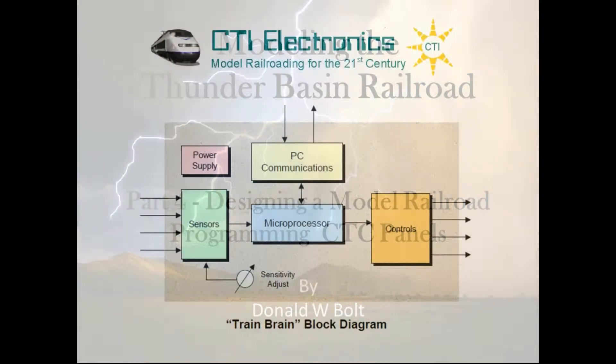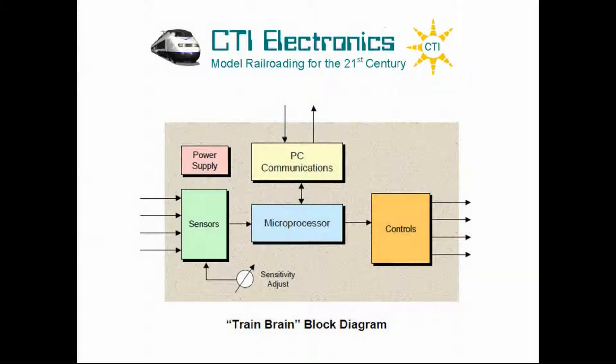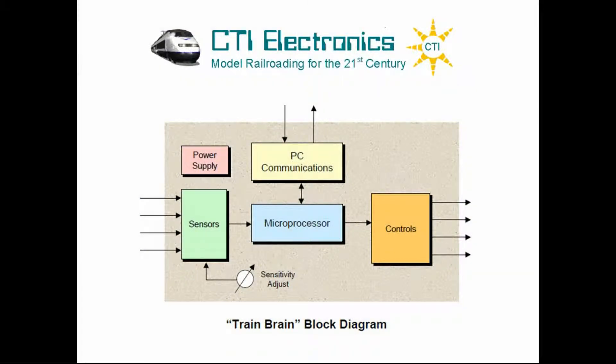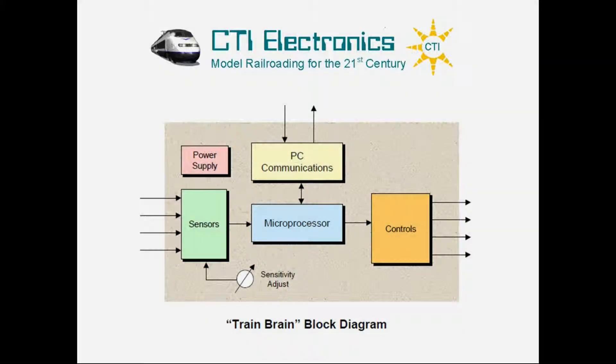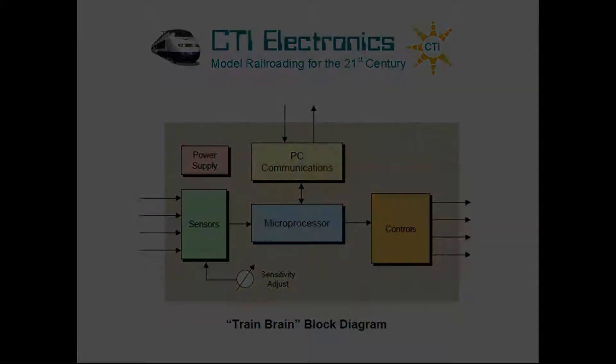We left part three talking about CTI electronics and the CTC panels. In this video we will be talking about the programming of the CTC panel using their TCL programming language. So let's take a closer look at the CTC panel, its use, and the simple programming behind it.